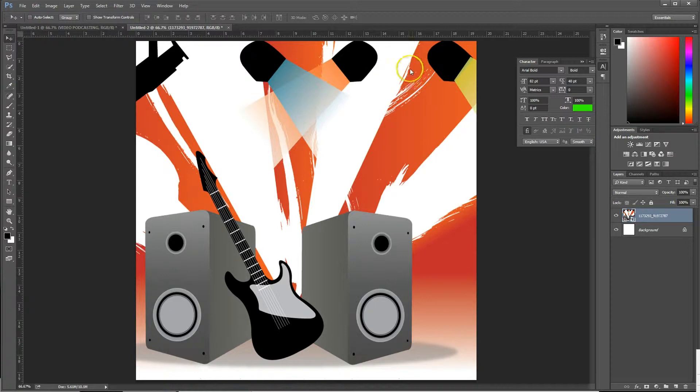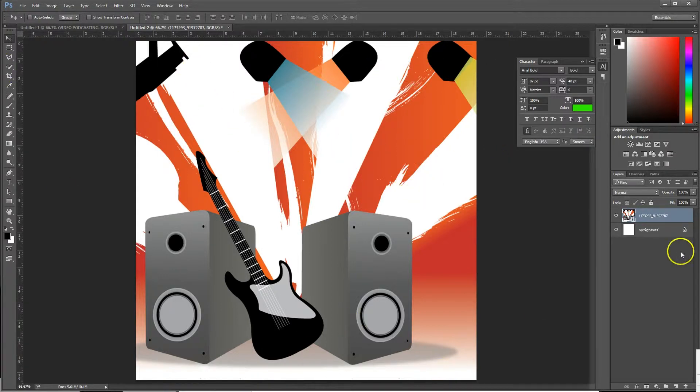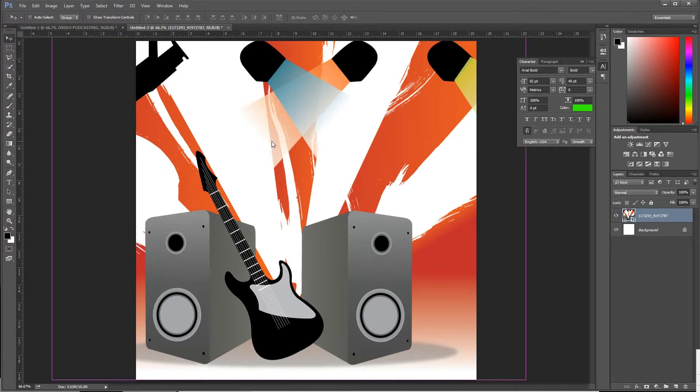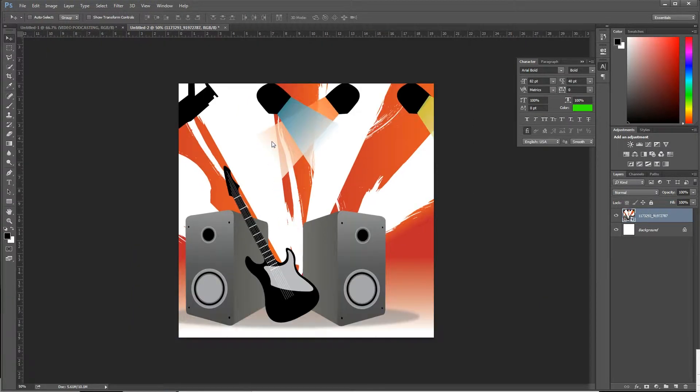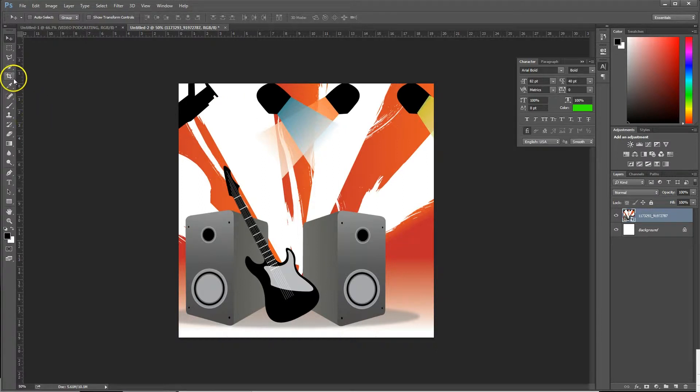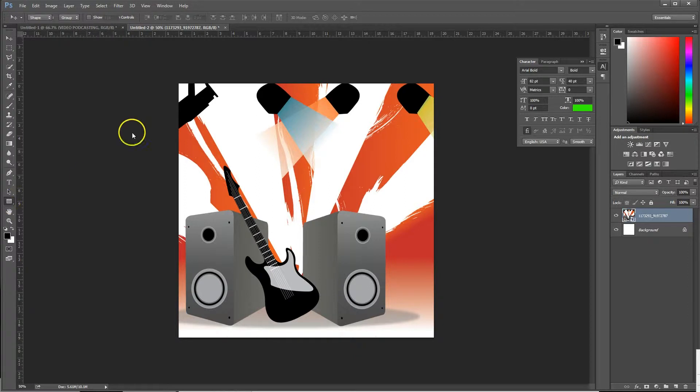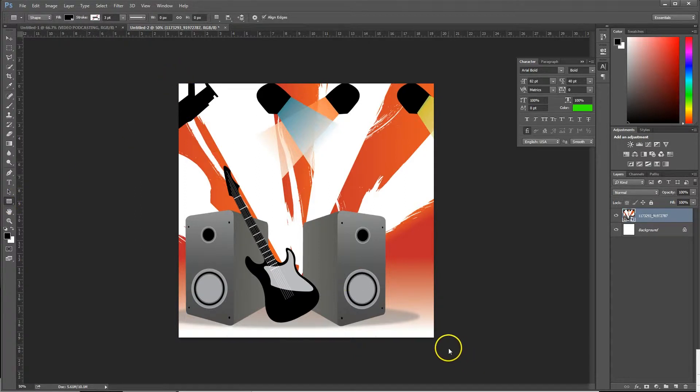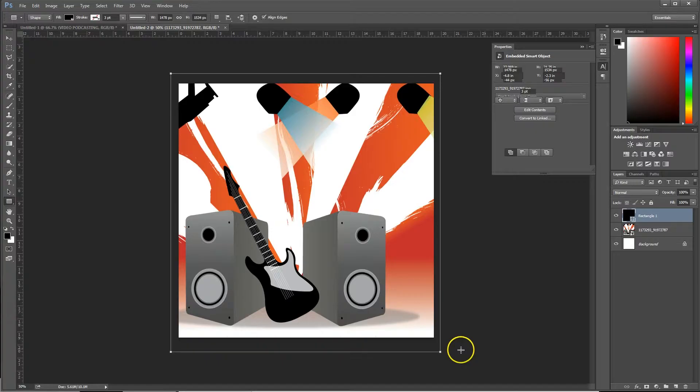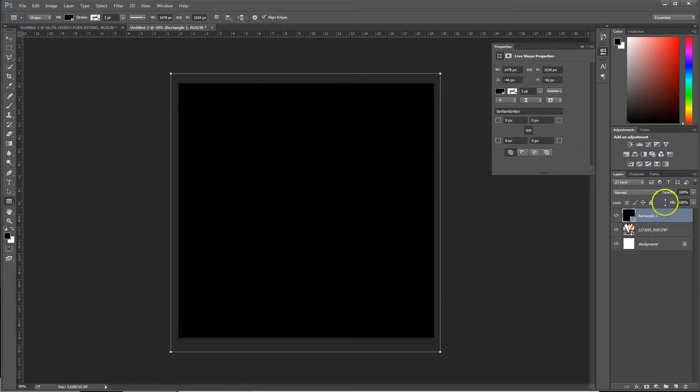One thing I noticed about this is it's a little too bright and in your face. When you put text on it it's going to be really hard for it to stand out. One thing I do, I'm just going to zoom out, we'll go down to our rectangle tool and we're just going to draw a rectangle across the top here. There we go, we have our rectangle.